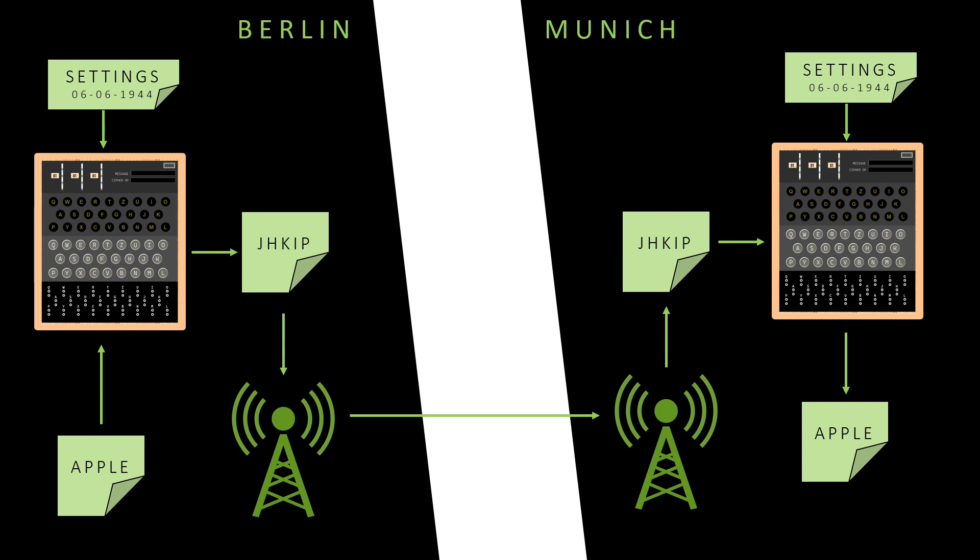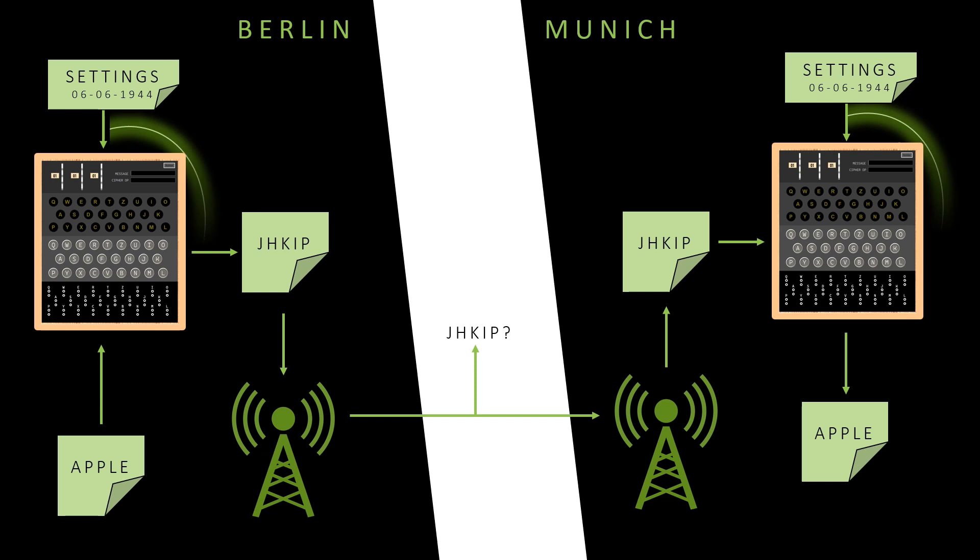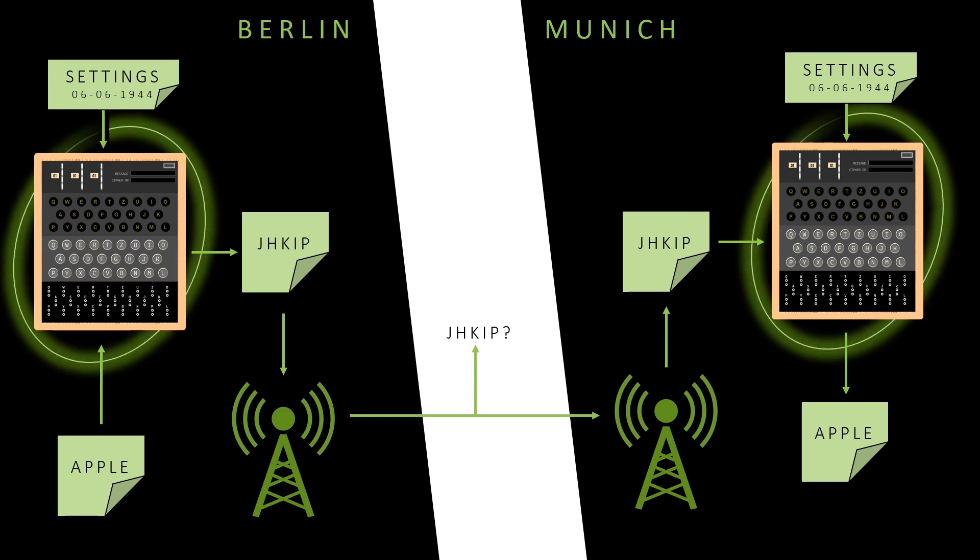One thing to notice here is that if someone were to intercept the radio waves, they would not know the real message without having the Enigma machine and without having the settings sheet for that day. Another interesting thing to notice is that the same machine is used for encryption as well as decryption. We'll later see that this is actually one of the weaknesses of the Enigma machine that was exploited to break its code. More of that later.